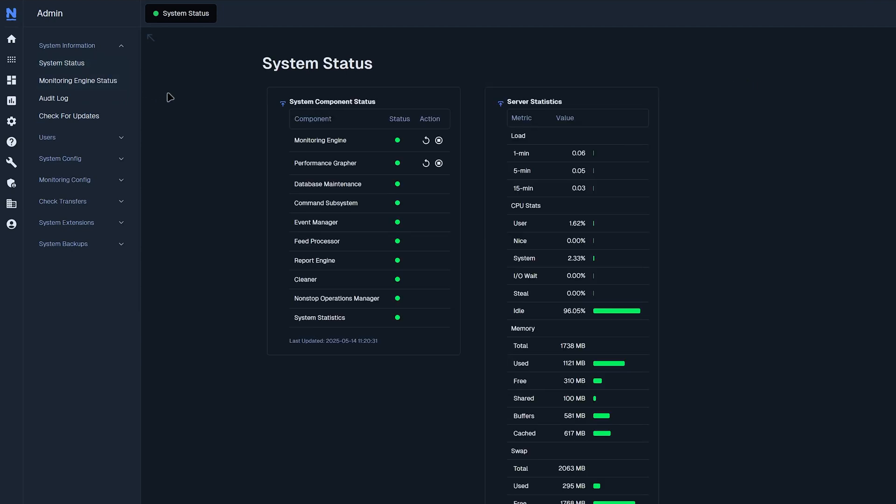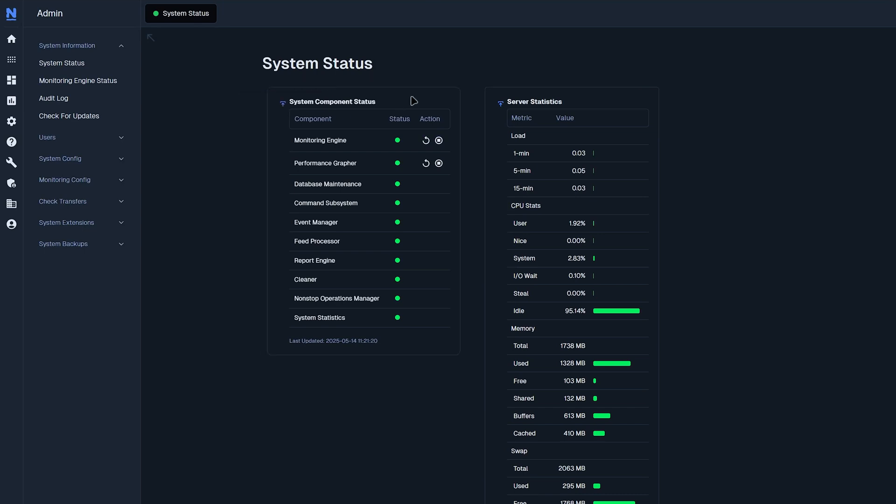We could find something similar to the system status that we saw on the previous page where we have some actions where we could restart or stop any components. You could also add this to a dashboard by clicking this little icon here. To the right of that, we see service statistics. So this is the load, CPU statistics, memory, and swap usage.